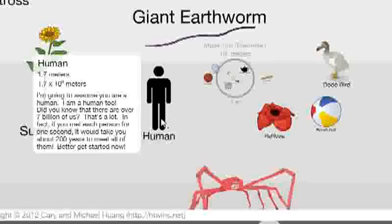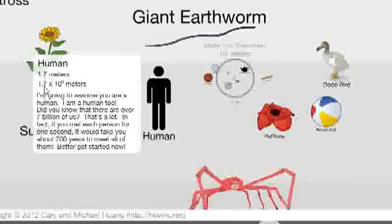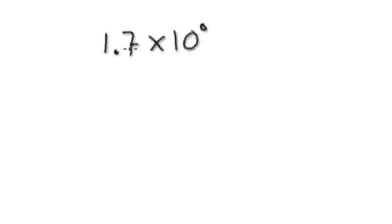When you click on a human here, it tells you the length or height of the human. Everything is given in standard form. So 1.7 times 10 to the power of 0, and it's always in meters.